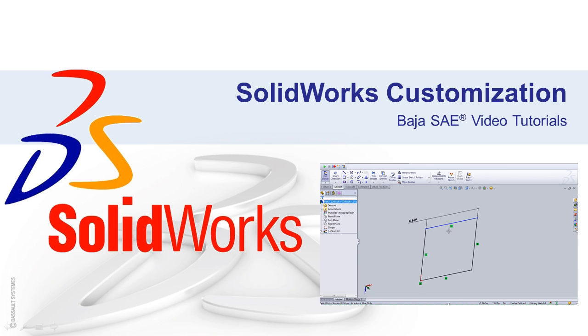Hi, my name is Steve Faulkner and I'm with the SOLIDWORKS Education Team. Welcome to another video in the SOLIDWORKS Baja SAE video tutorial series.